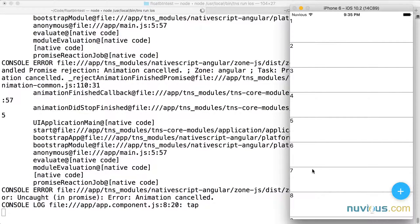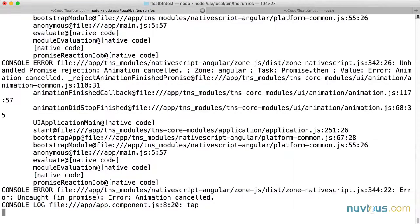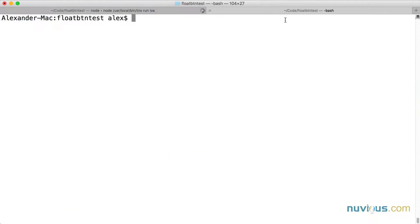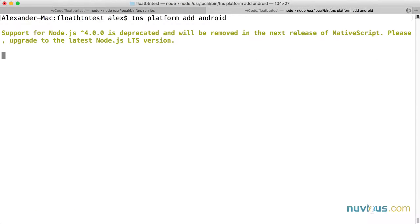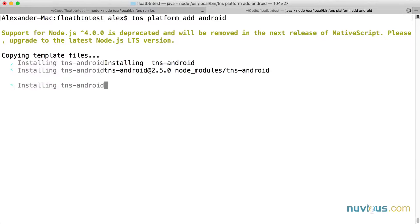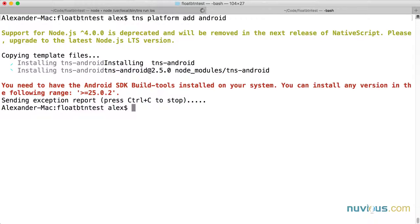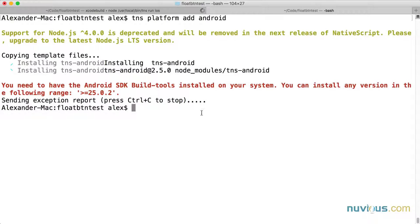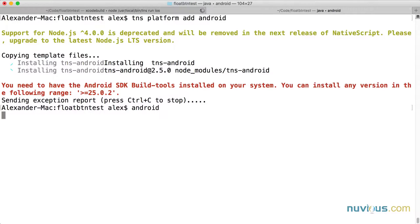Let's try the Android side. So here I am in the same directory. I'm going to do TNS platform add Android. We got another error message. And it says that I need to have Android 25.0.2 or greater. So it looks like I'm going to need to update my Android SDK build tools also.